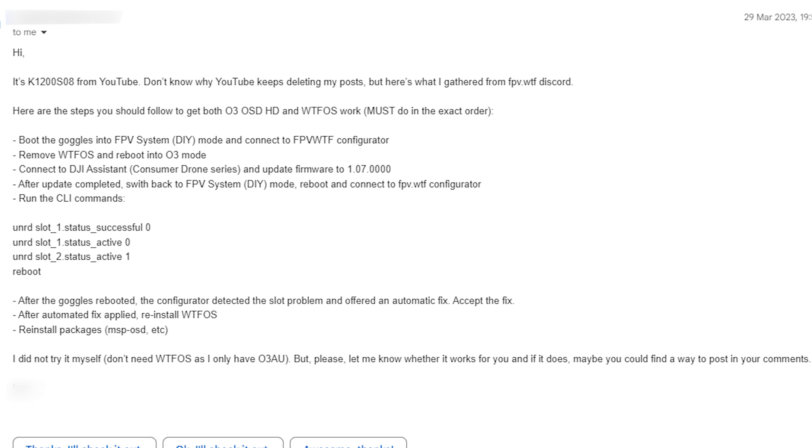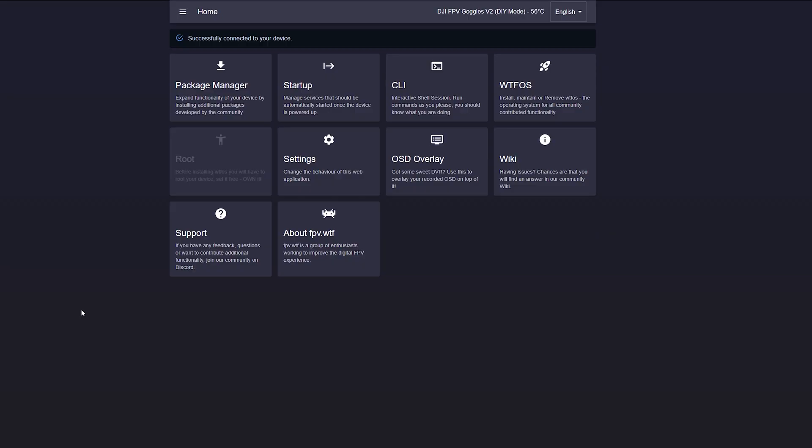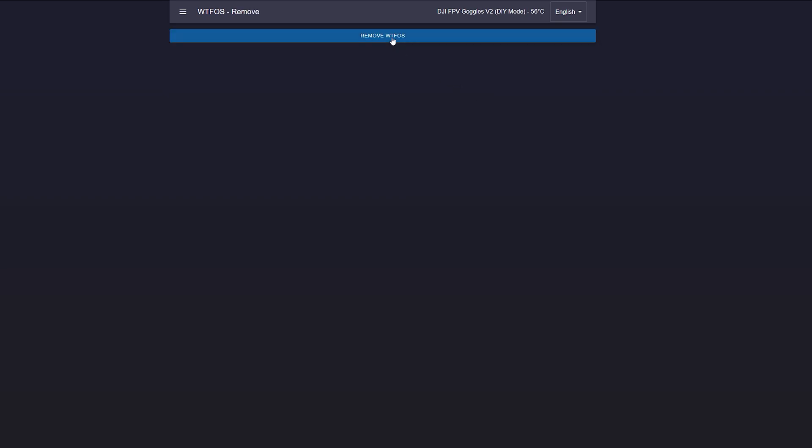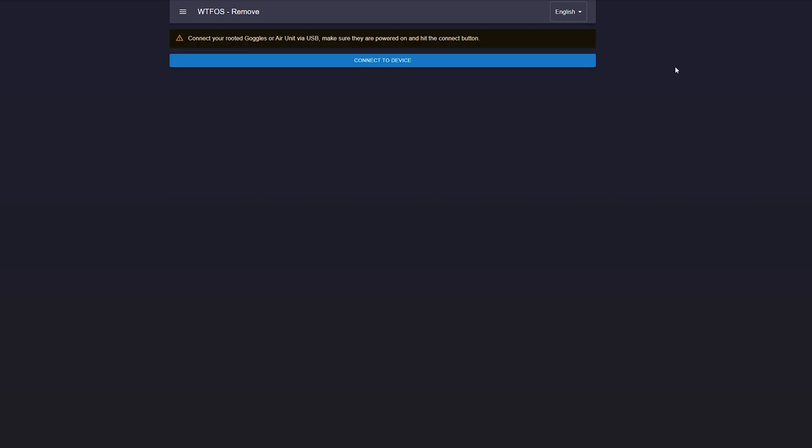It's not difficult, but it is time consuming because it resets all of your WTFOS settings. I'll walk you through what this looks like and what steps are involved. Go ahead and boot your Goggles into the FPV system DIY mode, connect it to the configurator, and remove WTFOS. Make sure you've backed up all your settings because this will reset everything.